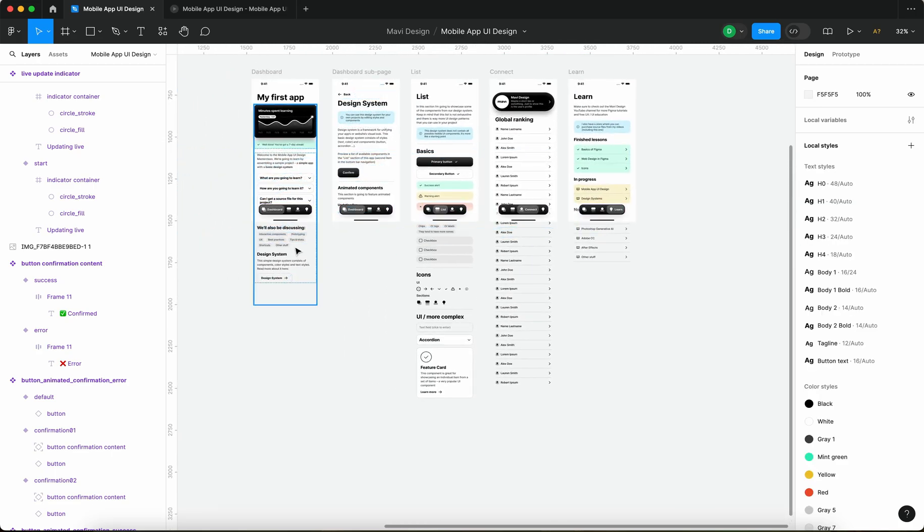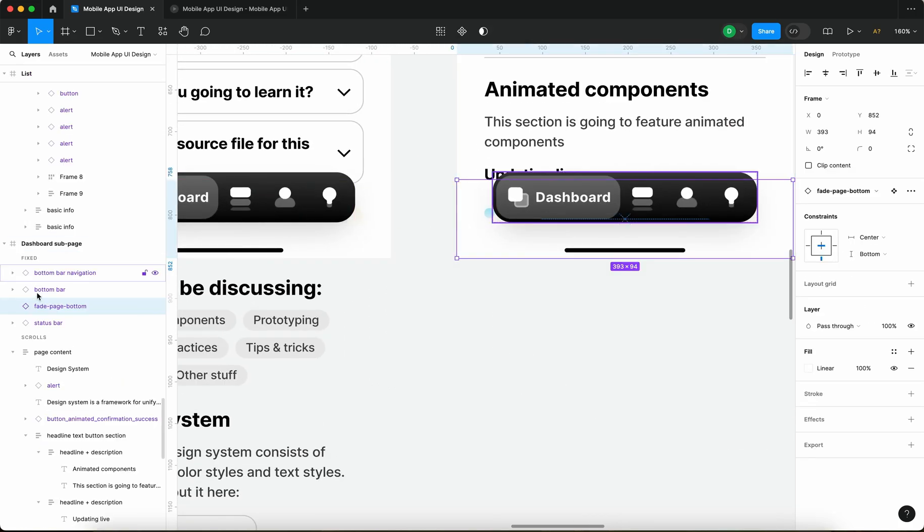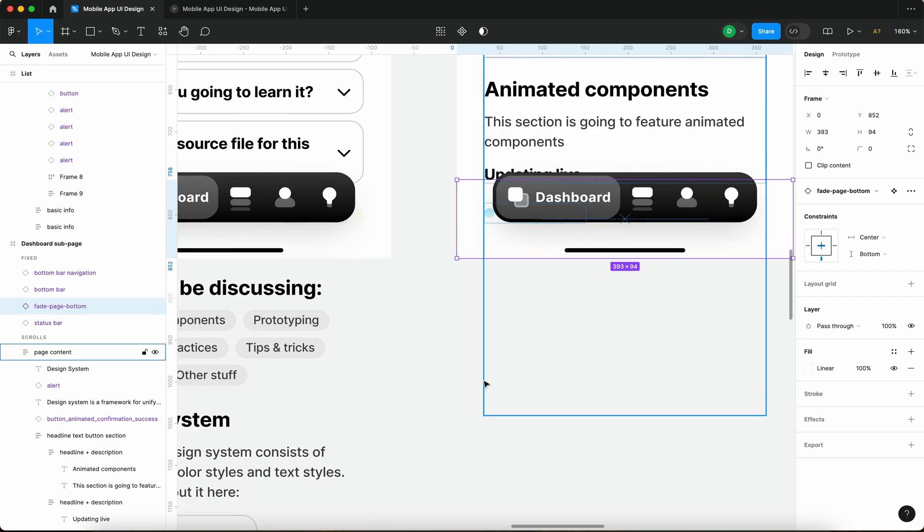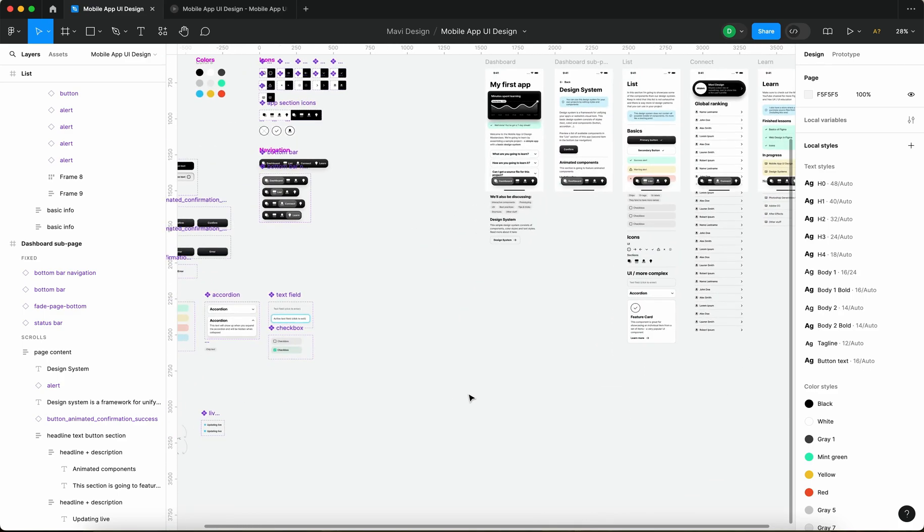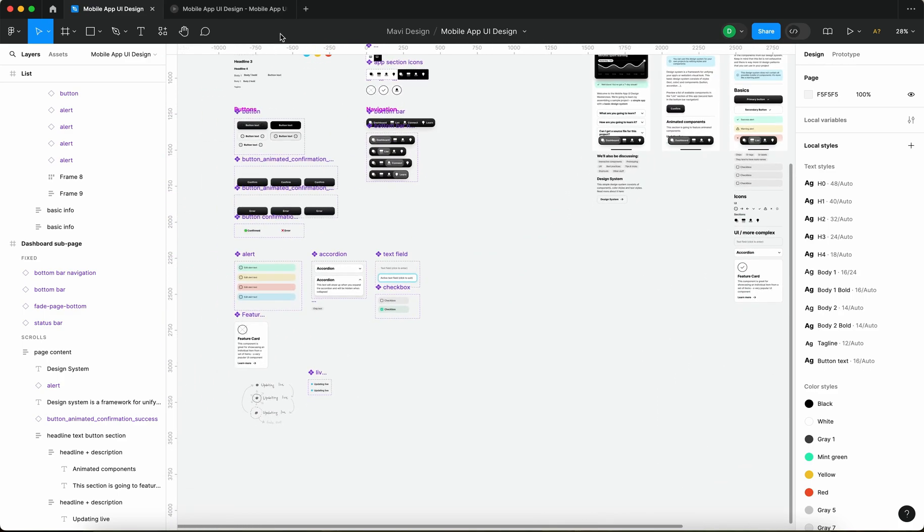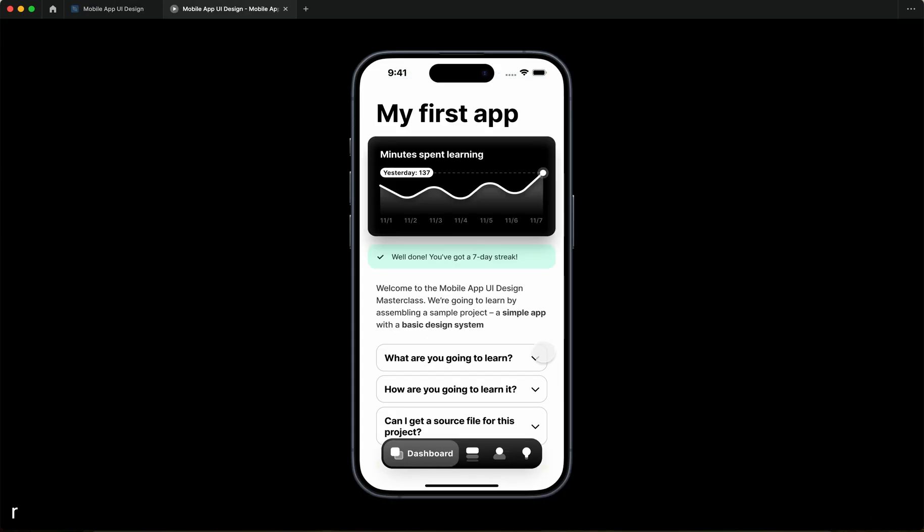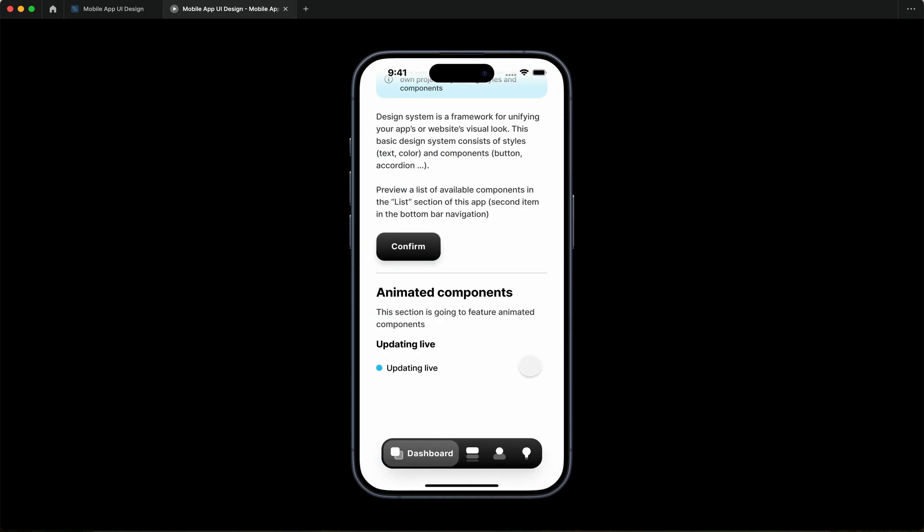Now the component is placed right here in the prototype but you cannot see it because it's behind the fade page bottom behind the menu but it's there. Now when I launch the prototype we should be getting an animated component. Perfect that's exactly what I intended and it looks good, it looks as if it's truly updating something live.